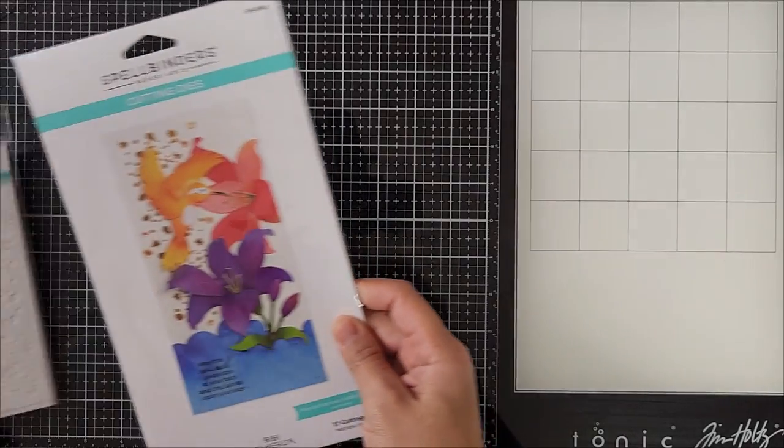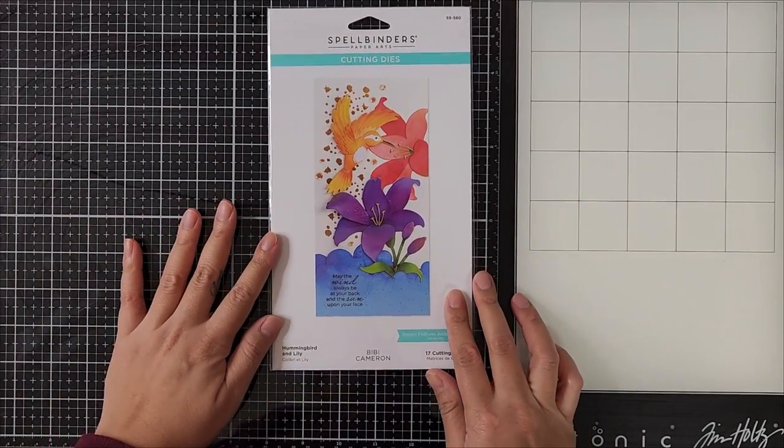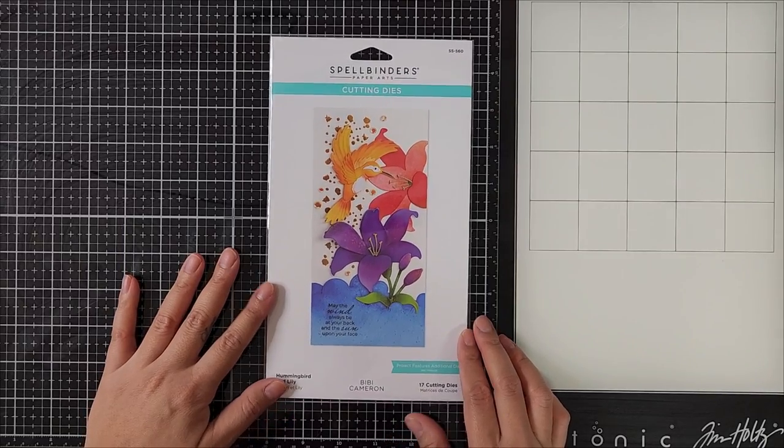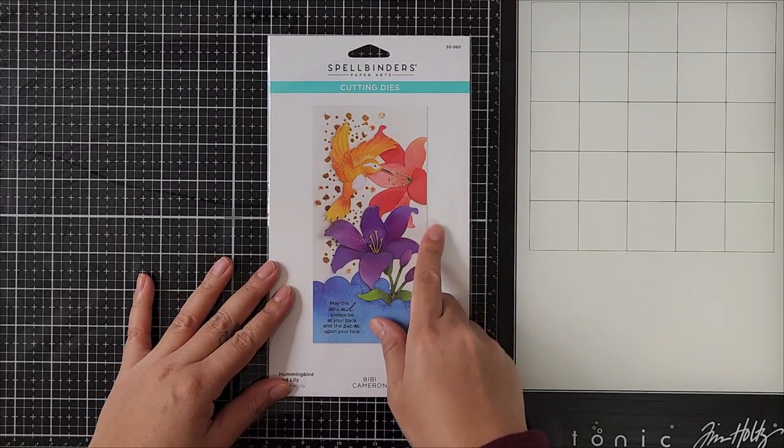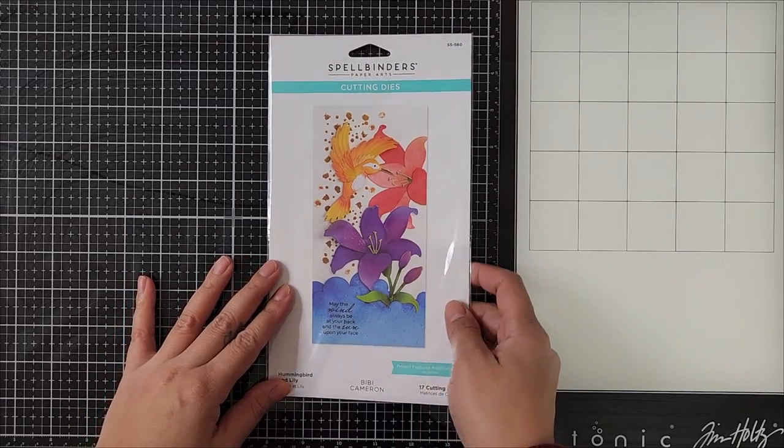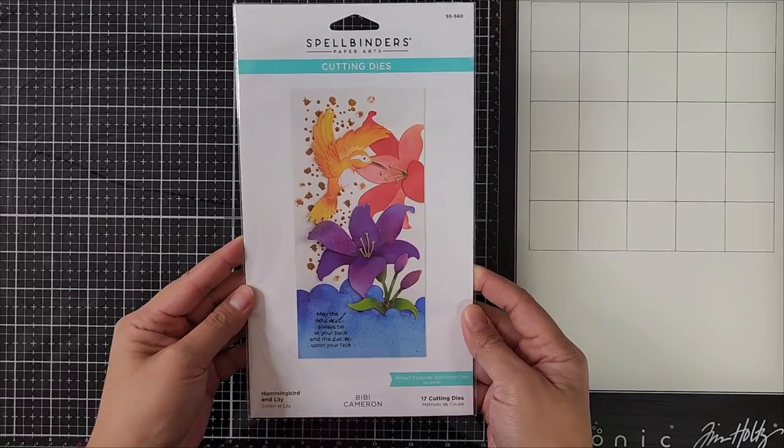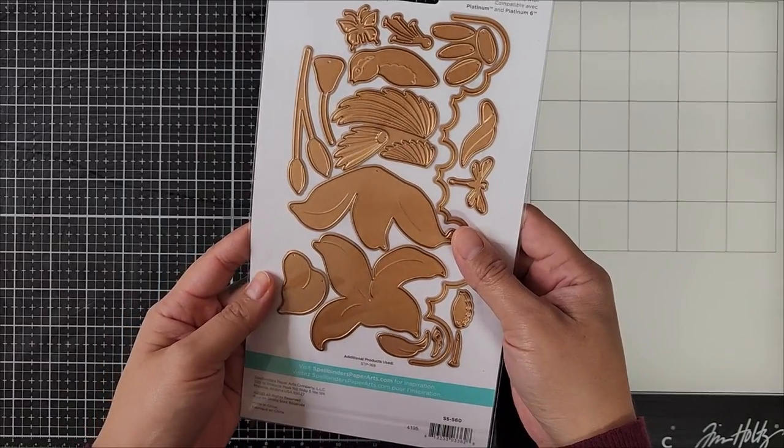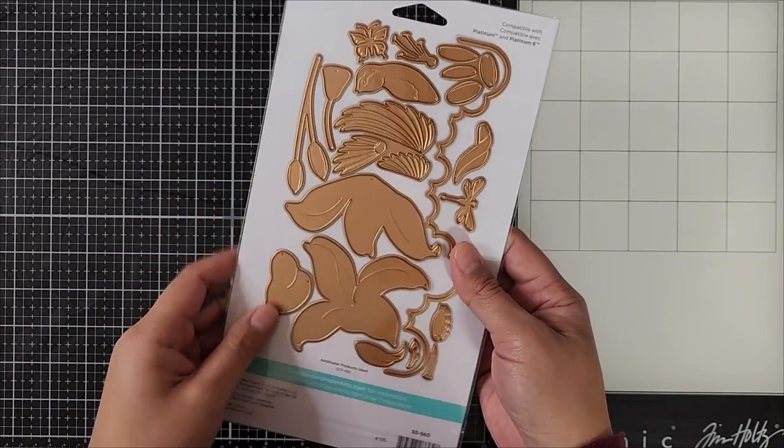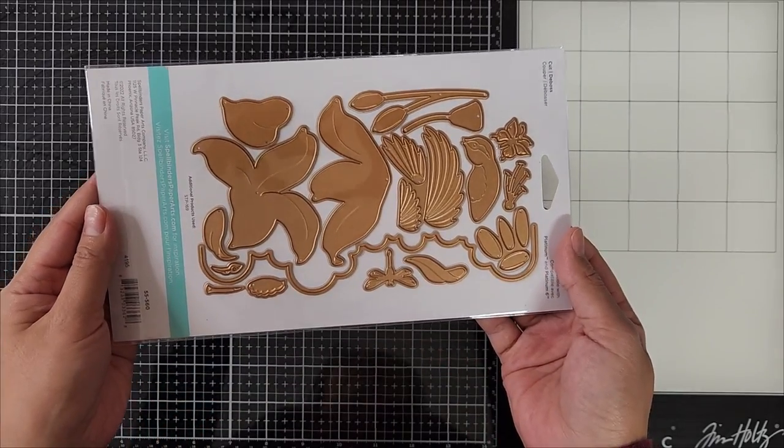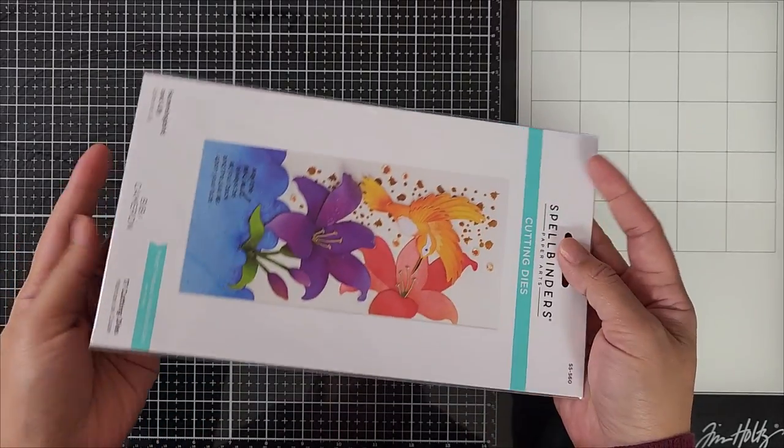So to start off my project today, I am going in with a few products from Spellbinders. The first set that I'll be using today is called Hummingbird and Lily. This is a layering die set and I really like it because it comes with a hummingbird as well as a few lily petals.